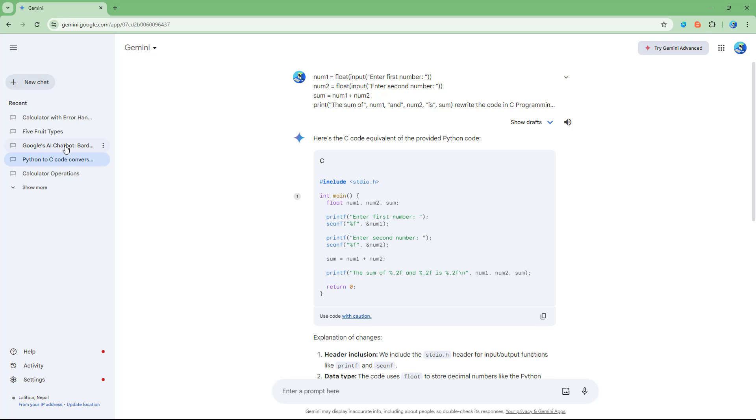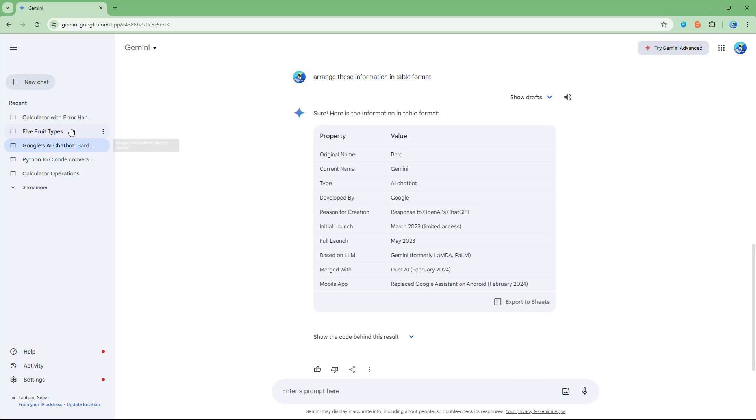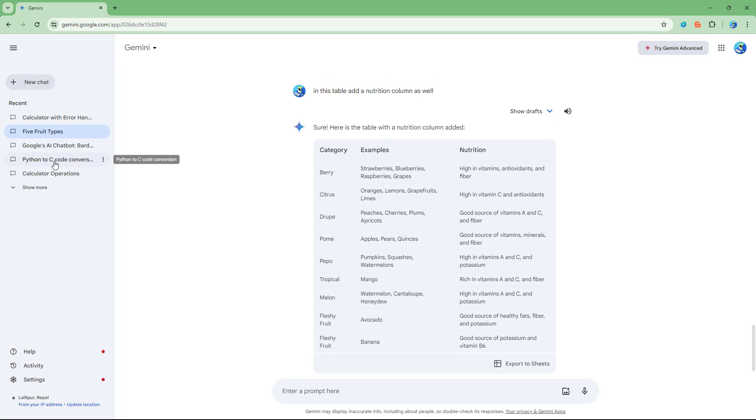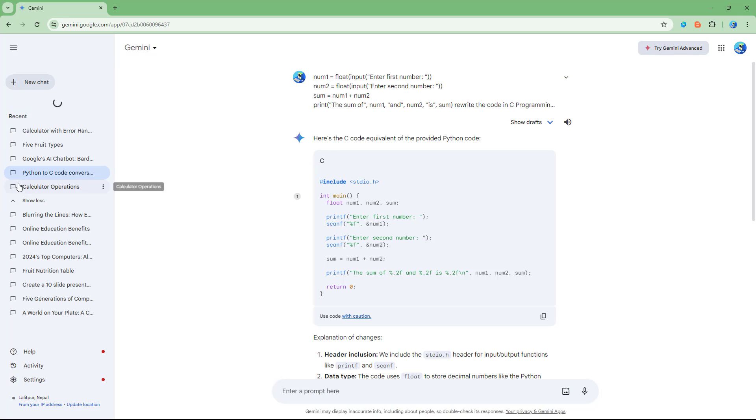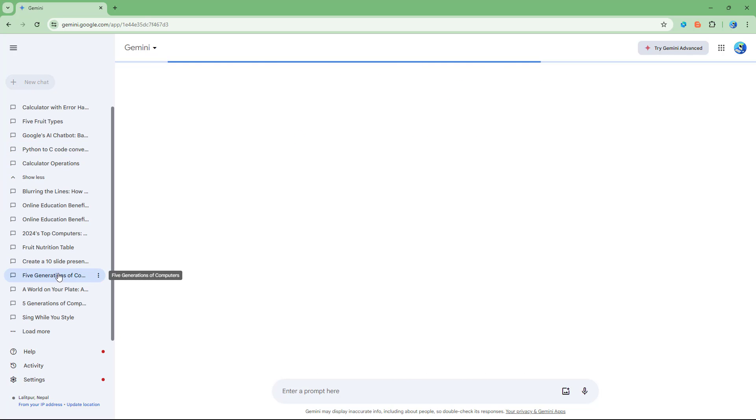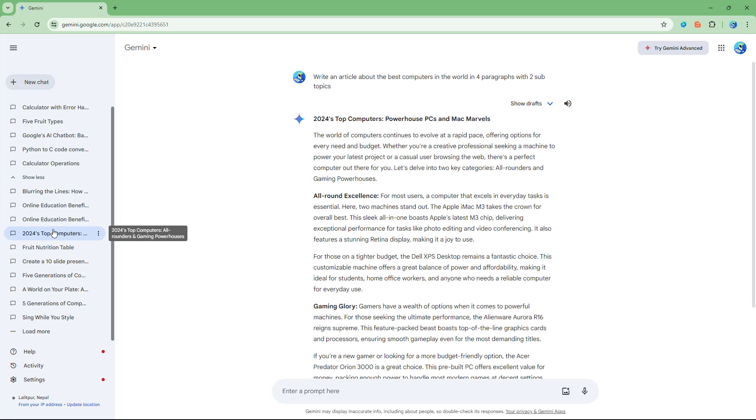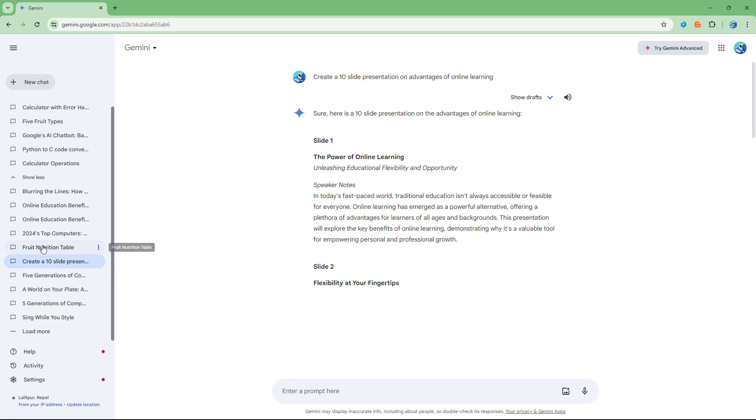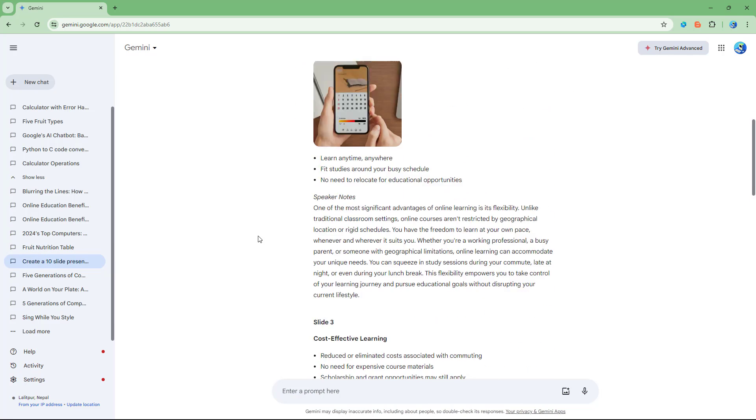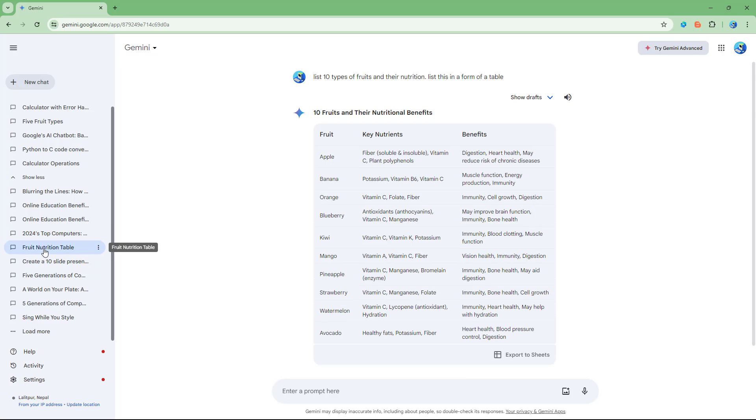There are multiple chats from the past. If you click on show more, you'll be able to see the other chats with Gemini, and that is how you can access the chat history inside of Google Gemini.